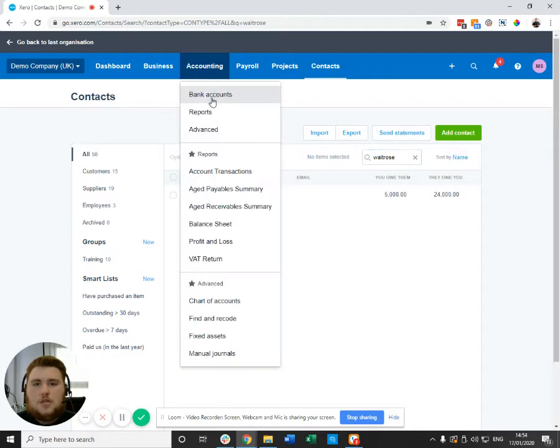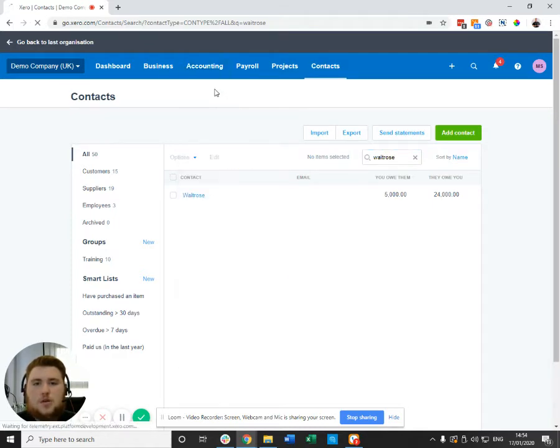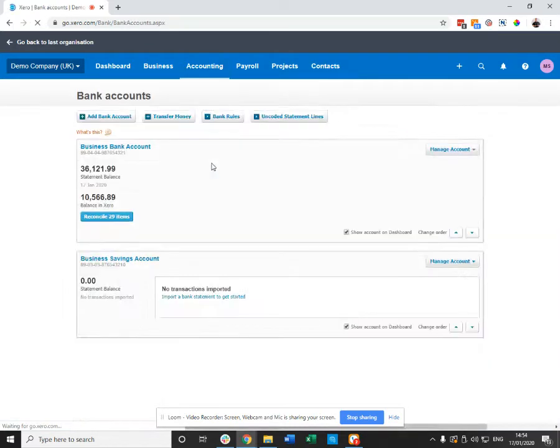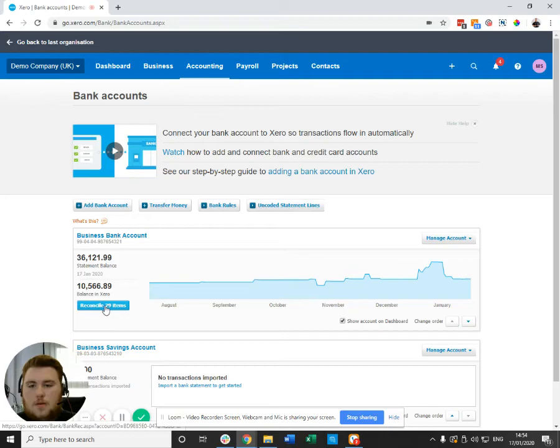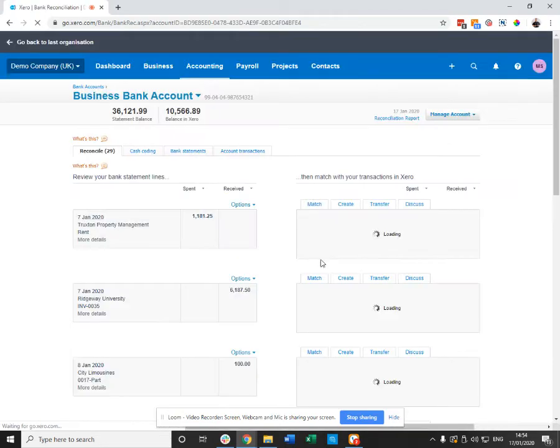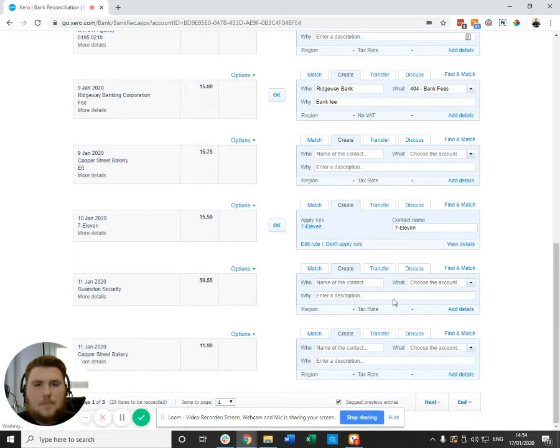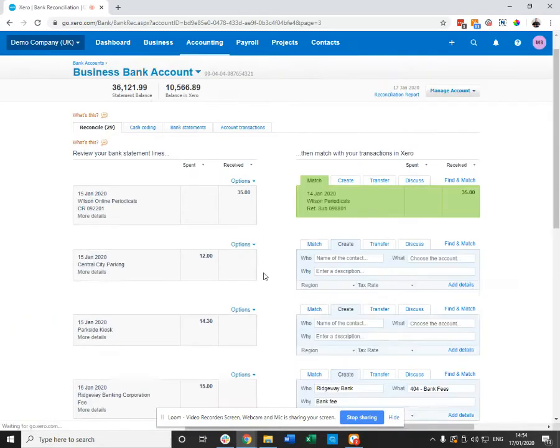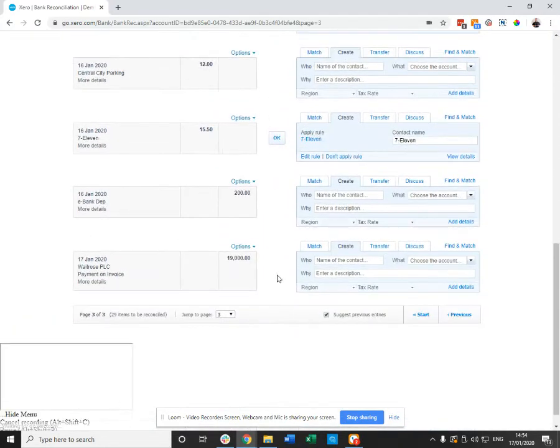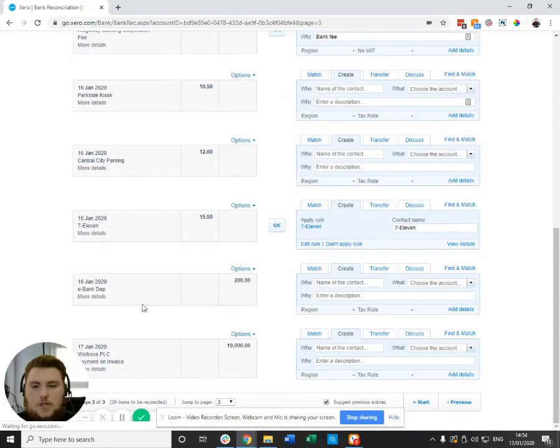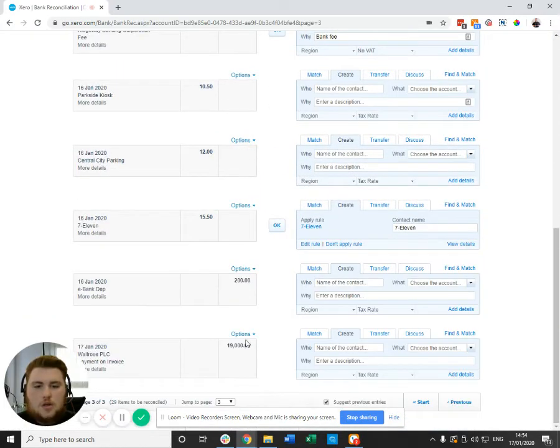So if you navigate to your bank reconciliation like so, you will see this balance in payment coming through. Here it is, the 19,000 difference.